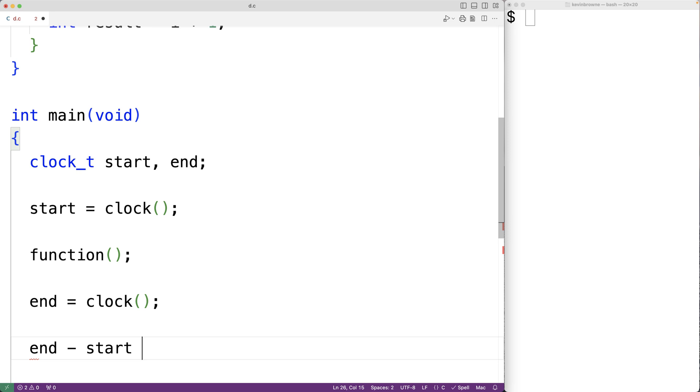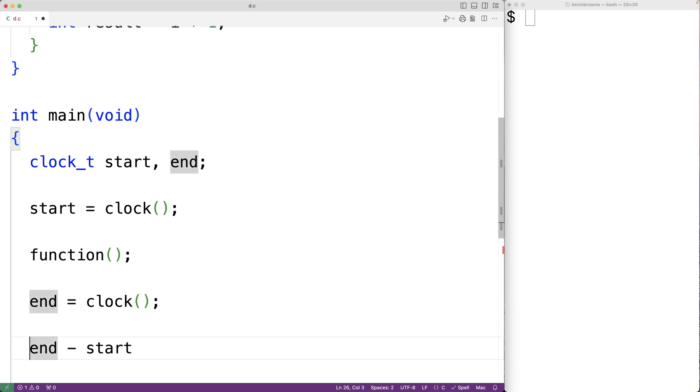Now these are of the type clock_t. To get the time elapsed in seconds, what we'll do is divide end minus start by the preprocessor constant CLOCKS_PER_SEC.